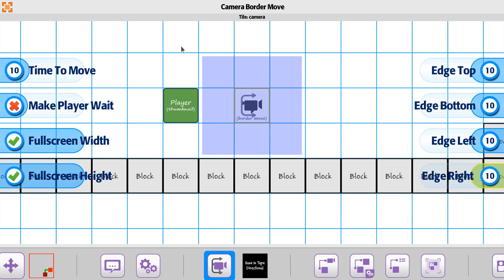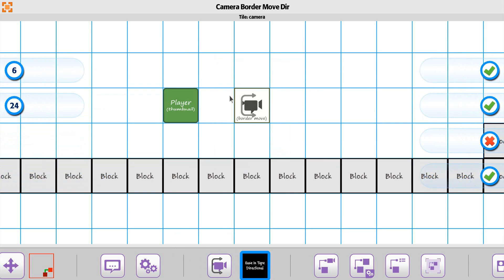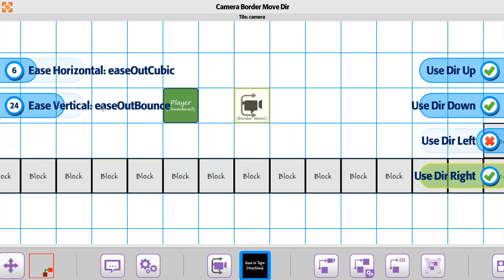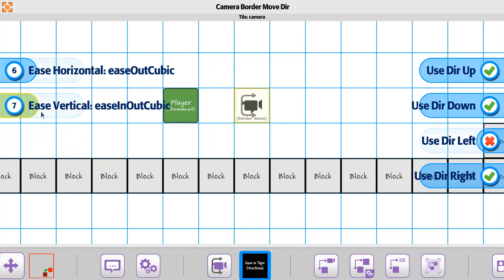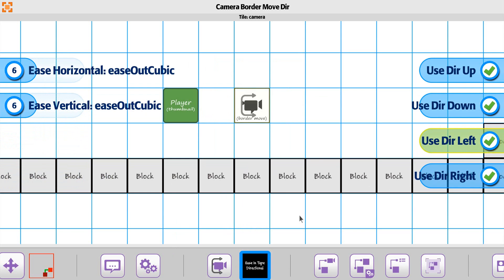It will update based on the size of the box you have for it. Then our ease type, instead of that ease out bounce, let's set it back to a smoother direction. And we'll turn our use direction left back on.